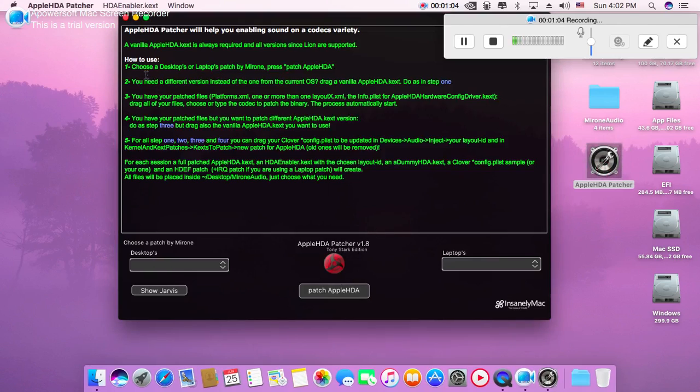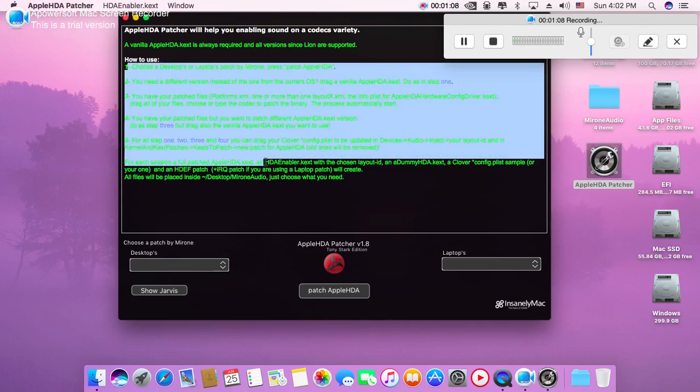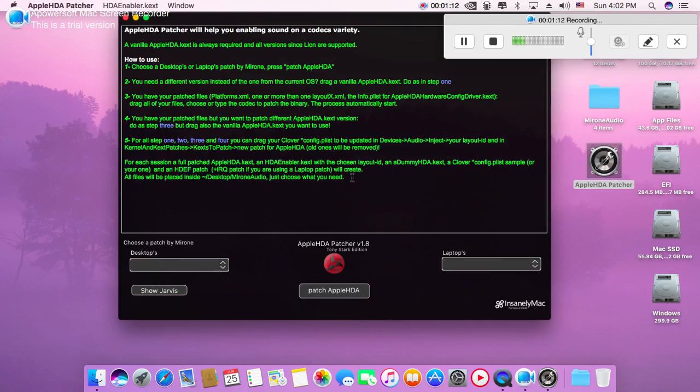Here you will get a description that how to use it, but you don't need to do that. Just follow my instructions.